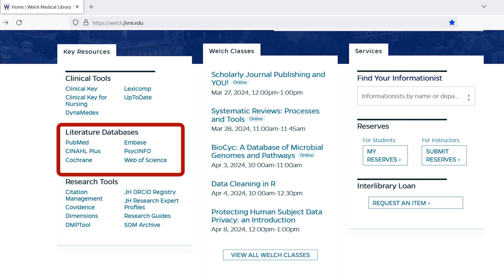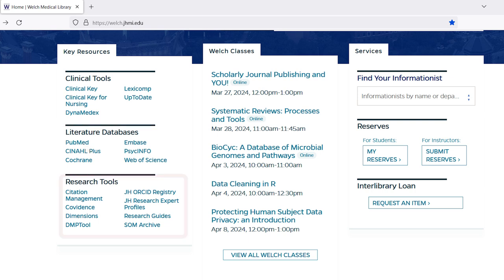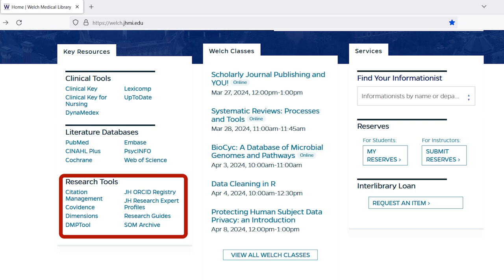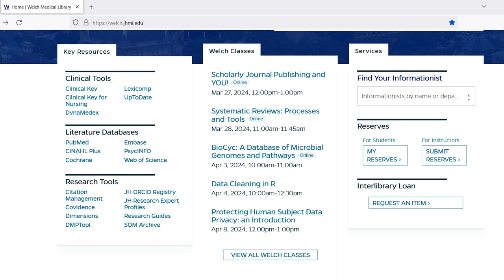The literature databases section lists a wide range of peer-reviewed literature databases, including those with a specific subject focus and those with a much broader scope. The PubMed link is integrated with the holdings of the Johns Hopkins Libraries and includes links to Hopkins-provided full text. The Research Tools section lists resources for managing citations, conducting systematic reviews, tracking research output, and managing data.